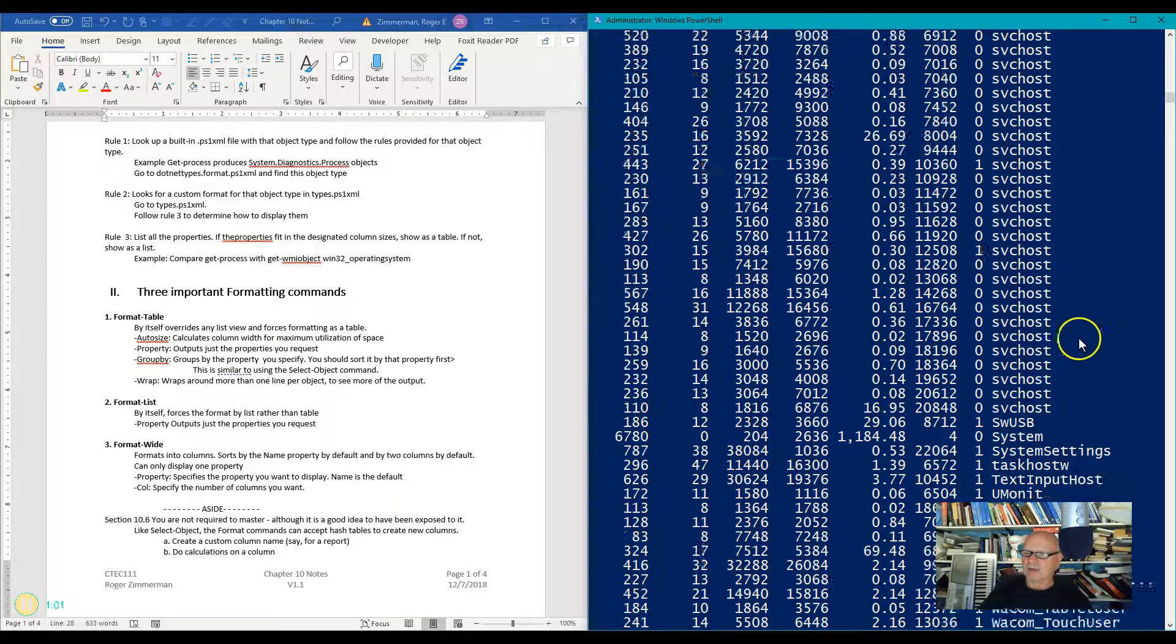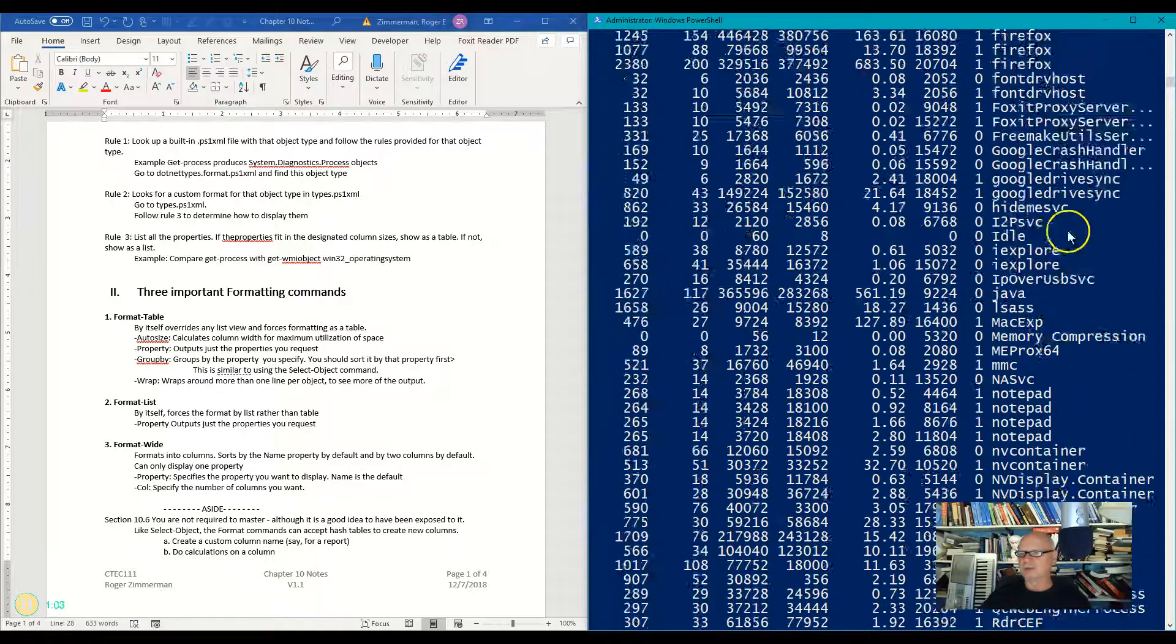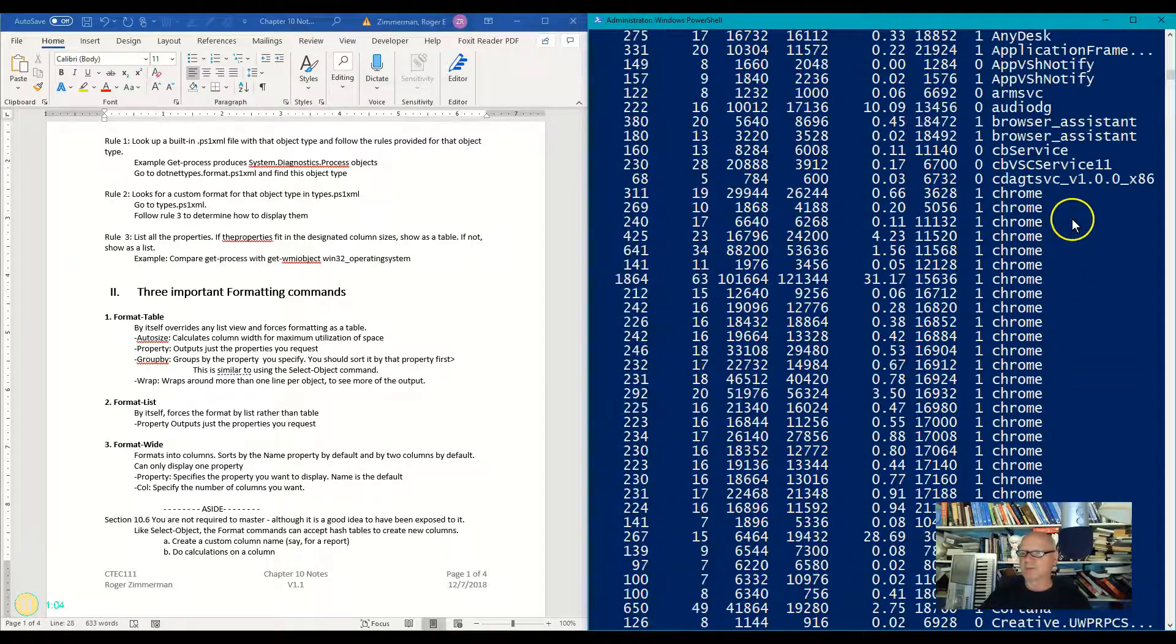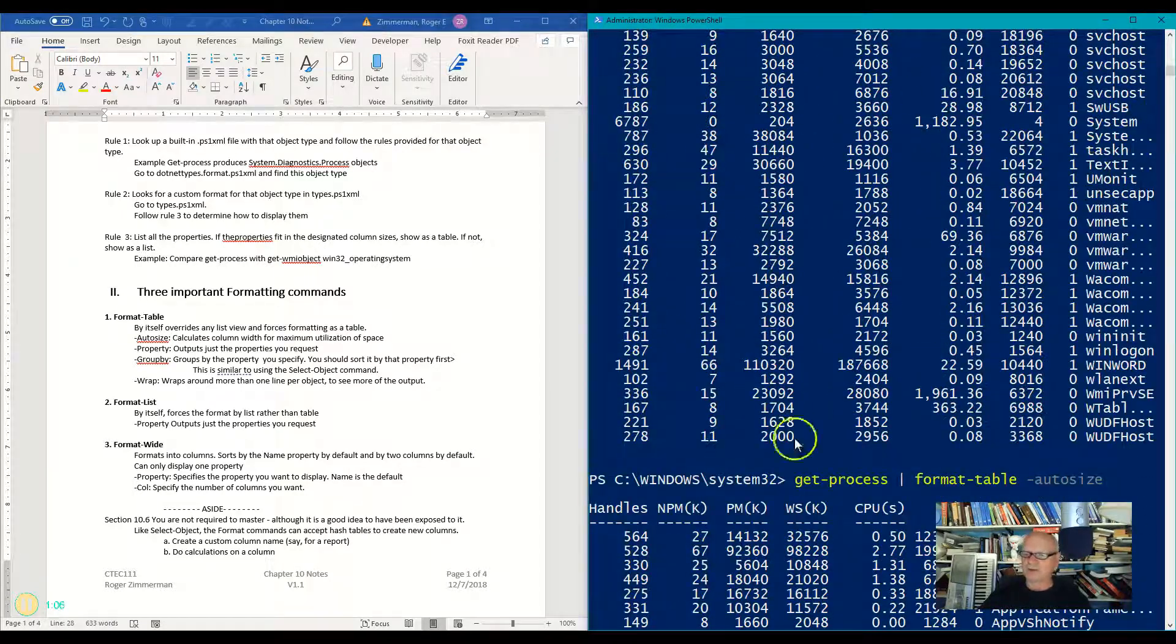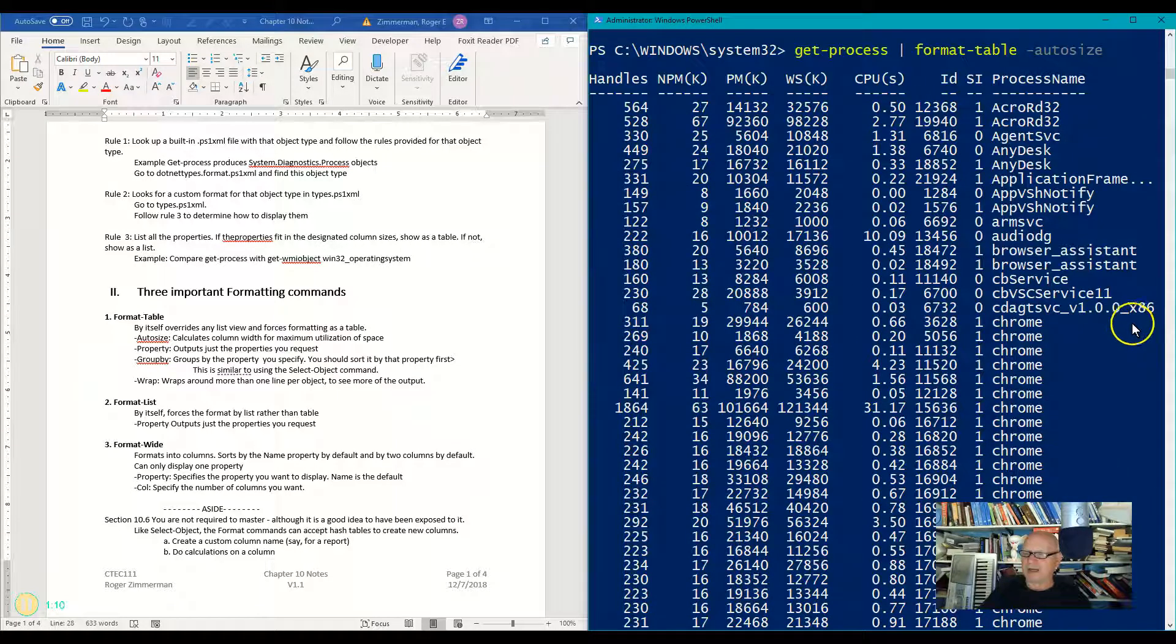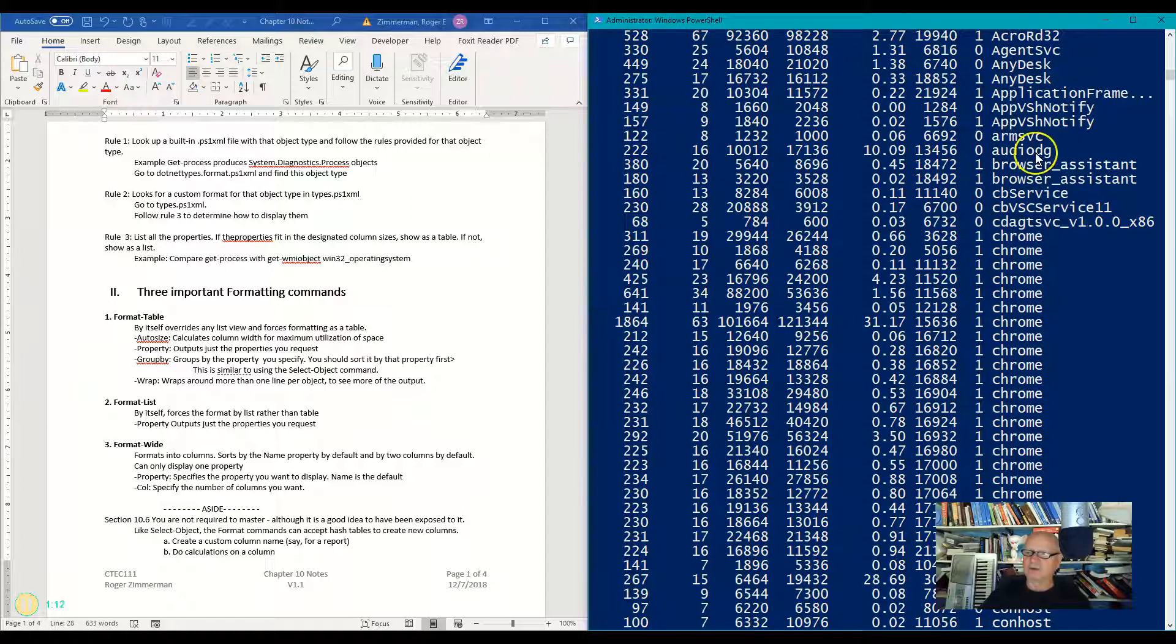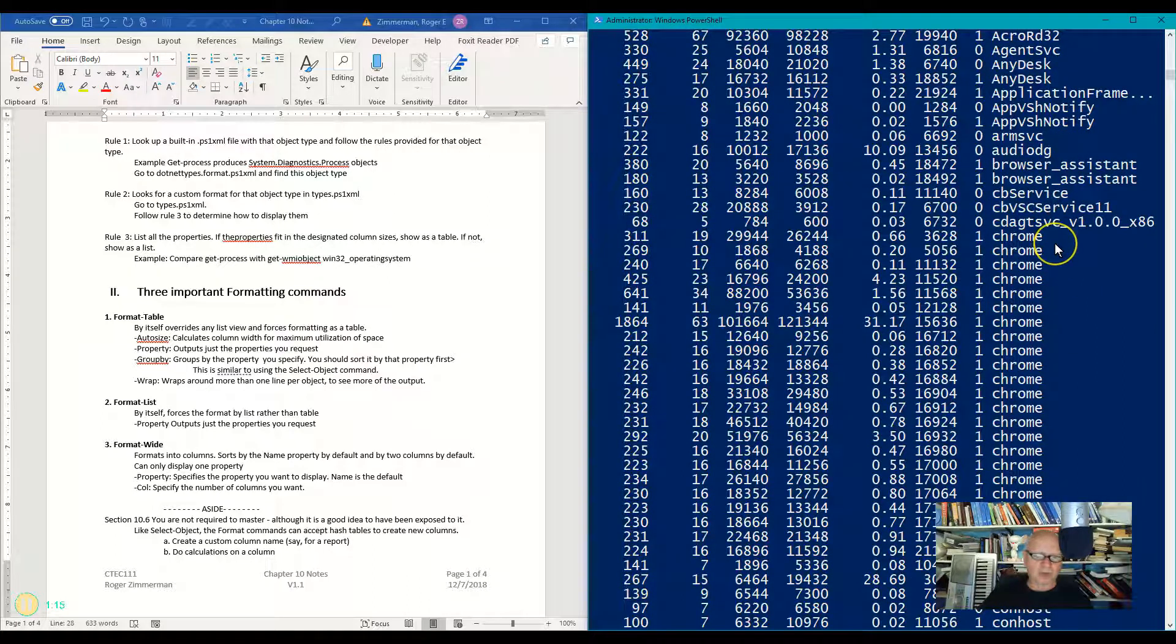Now let's compare the output here with the output I had before. See how these were much wider columns, and a lot of these were cut off. Now I can see more of the names over here, because these are all crunched together to get more on the screen.